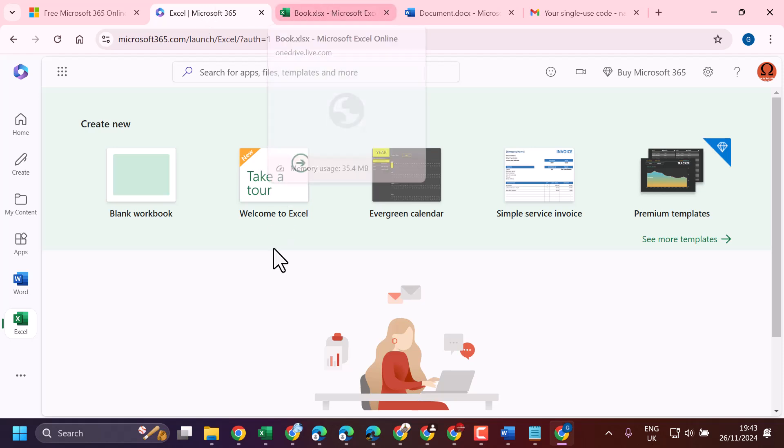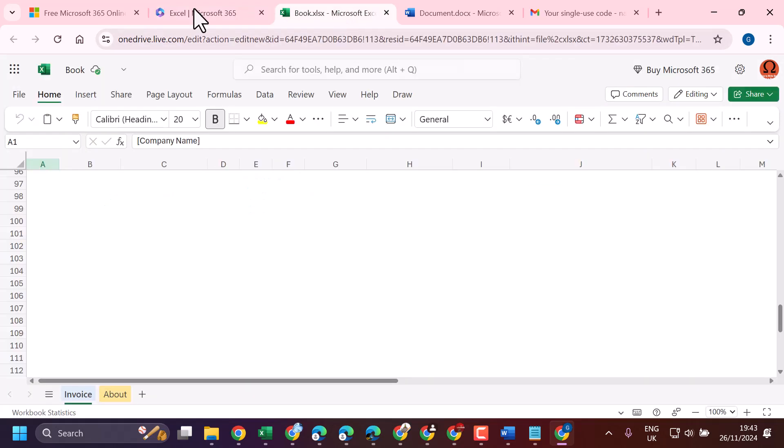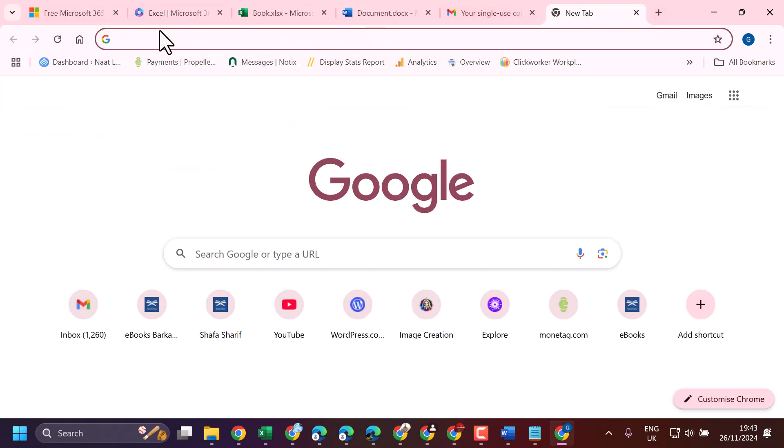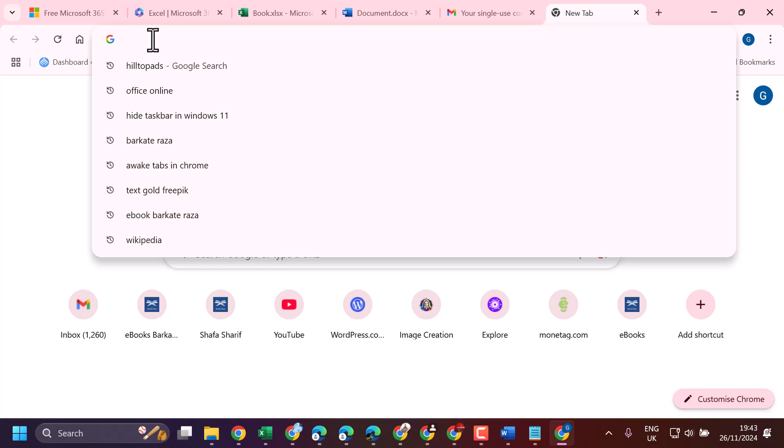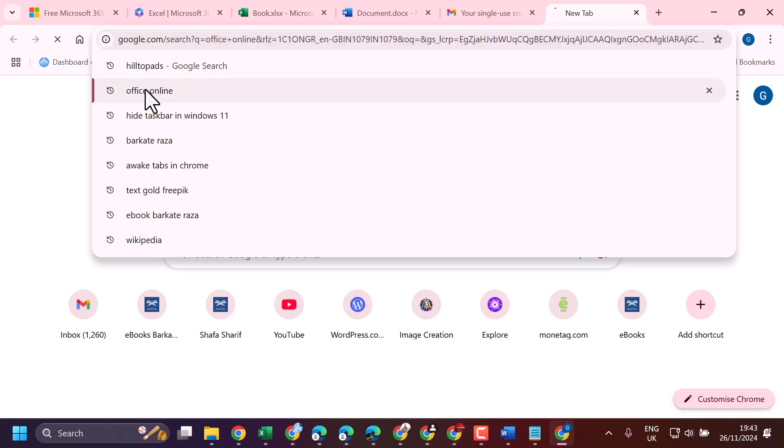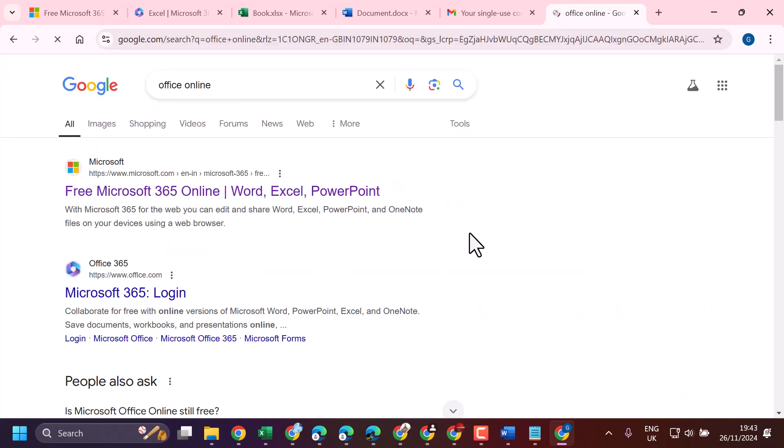In this video, I will show you how to edit your Excel worksheet online. First, open any browser and type 'Office online,' then click the first link.